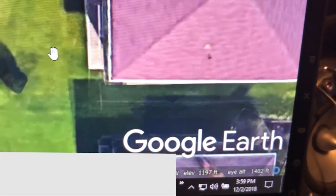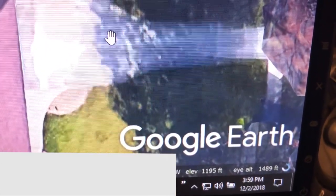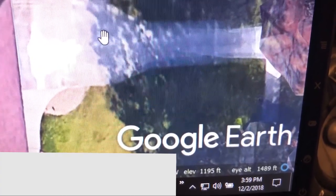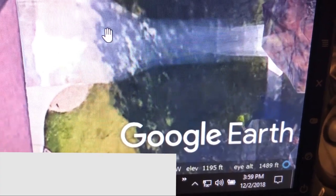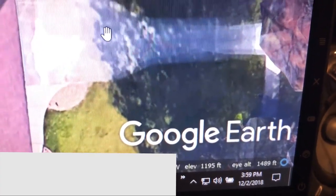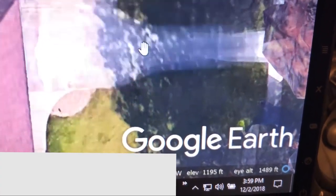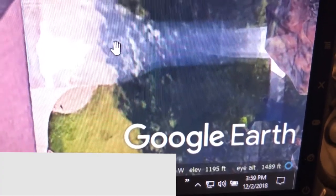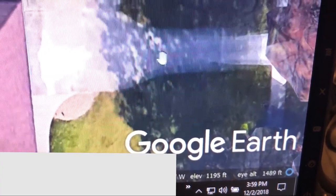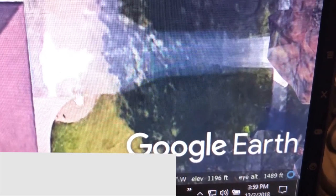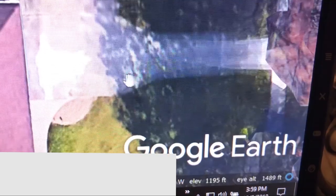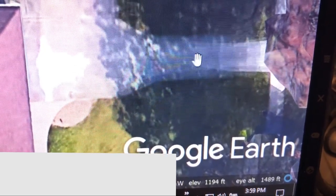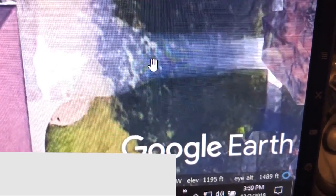At my driveway it shows 1,195 feet, which is pretty close. I've compared that with GPS as well. Google Earth is not using GPS — it's using actual measurements taken with satellites, or possibly photo analysis with shadows — but either way it's incredibly accurate.